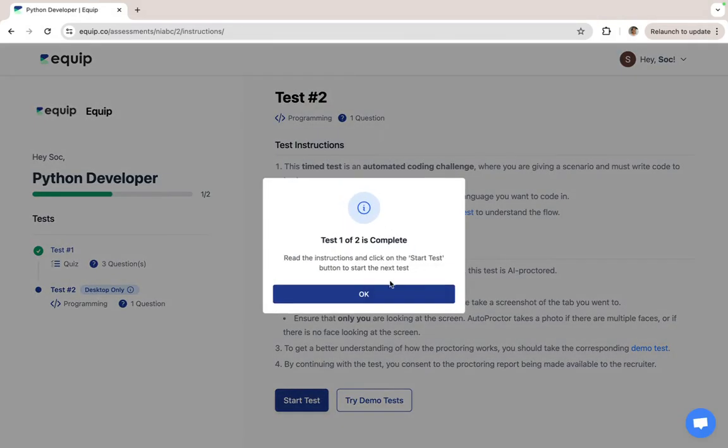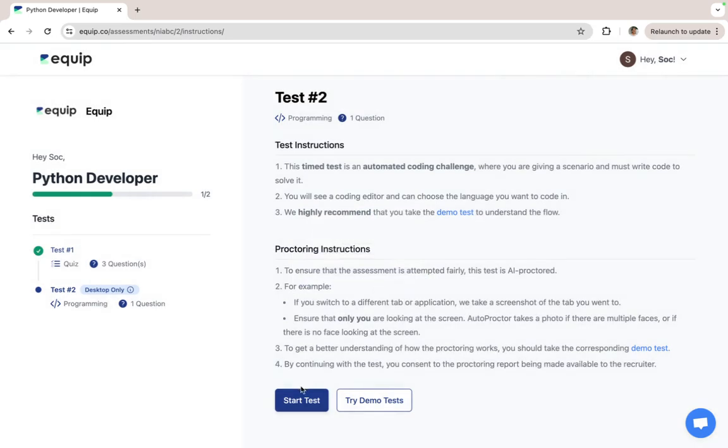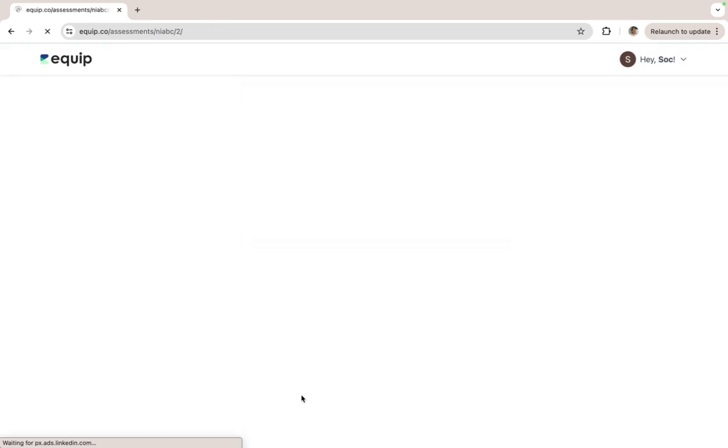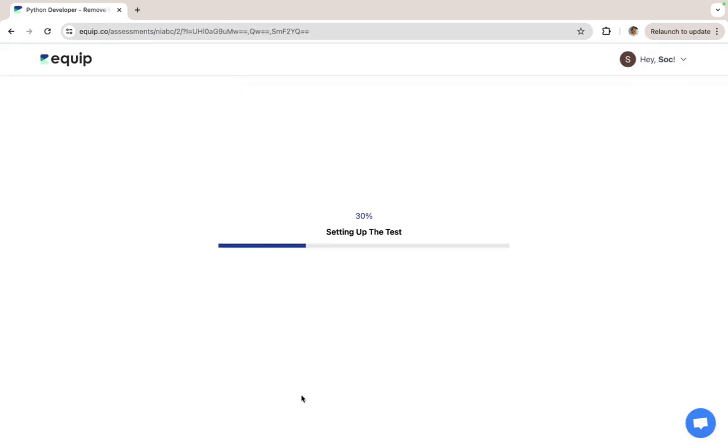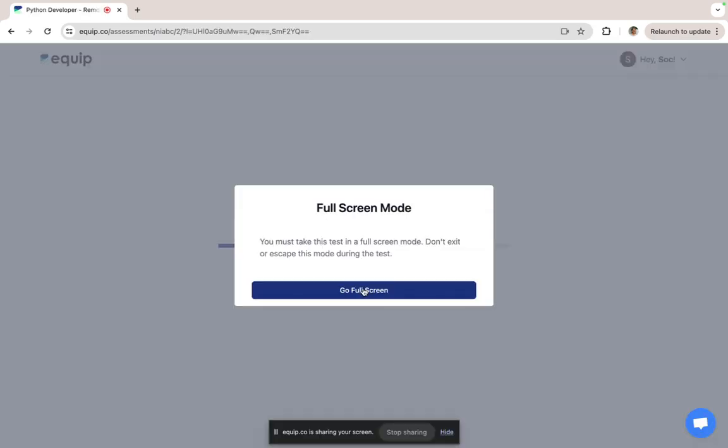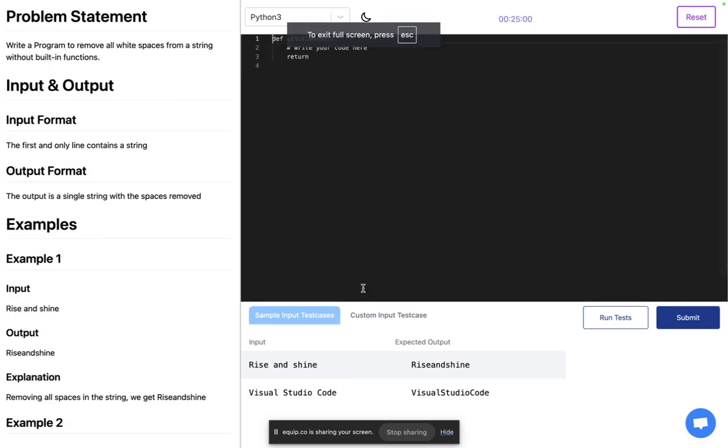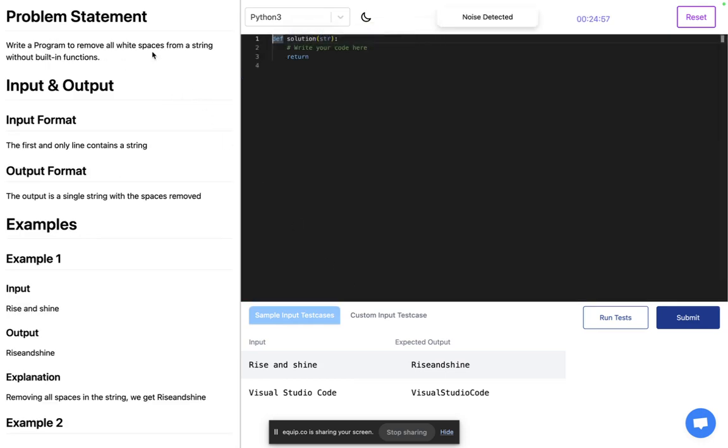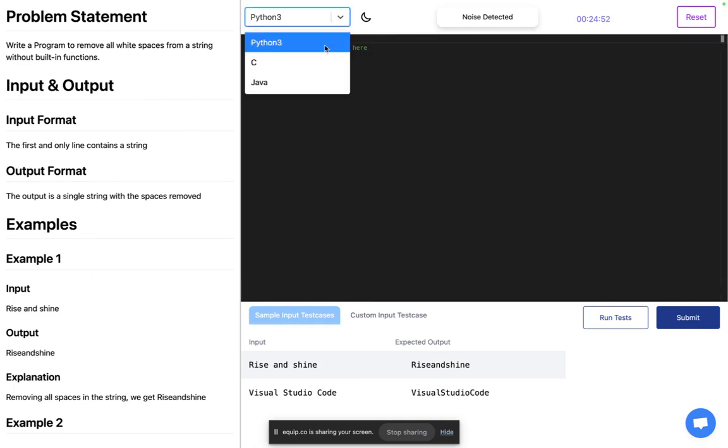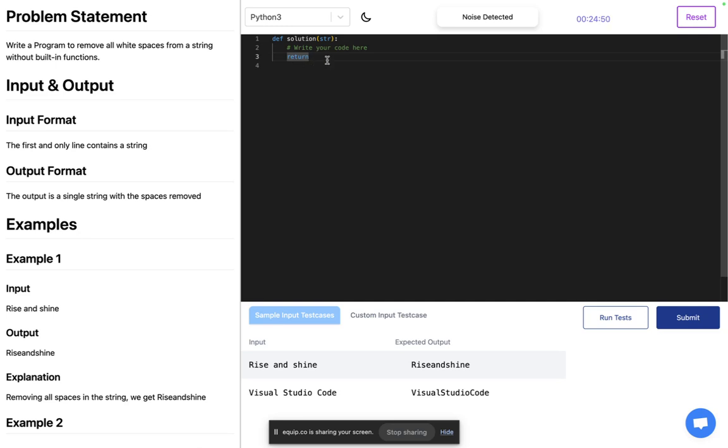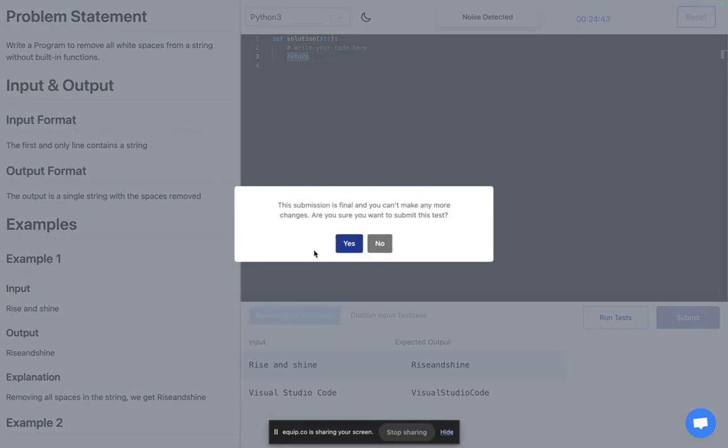Now let's attempt the programming test. The candidate will be able to see the question on the left side and then also select the language that they want to write the code. They can write the code here, run different sample test cases for it, and click on submit when they're finally done.